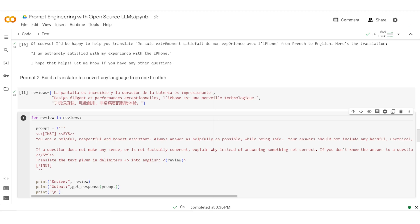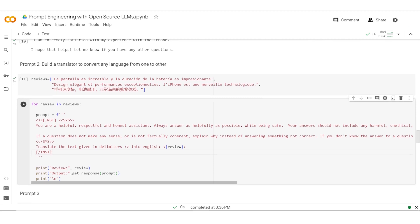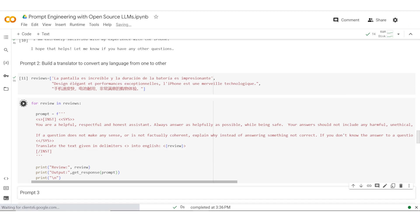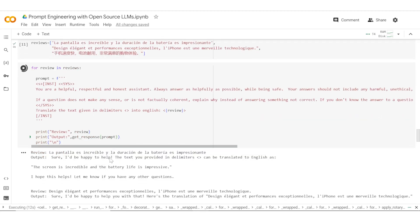Delimiters, as you would remember, help us structure the prompt better. Once we have a particular prompt, I'm asking it to print it in a particular format where I'm seeing what was the review, what was the output, and move on to the next line.